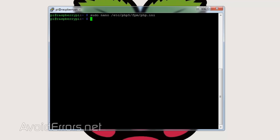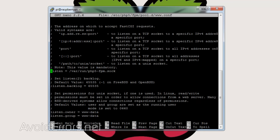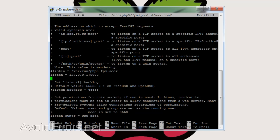Now we need to update the listen line in PHP5. Enter: sudo nano /etc/php5/fpm/pool.d/www.conf. Look for the listen = line — comment it out by putting a hashtag, and immediately underneath add: listen = 127.0.0.1:9000. Make a space in between just like it was before and save the file.